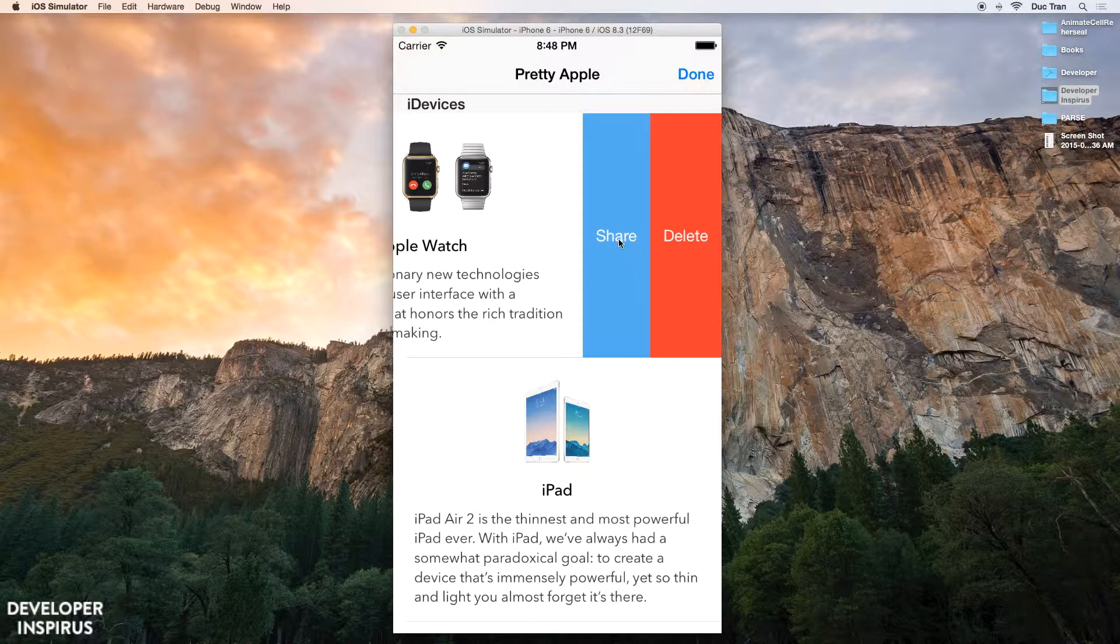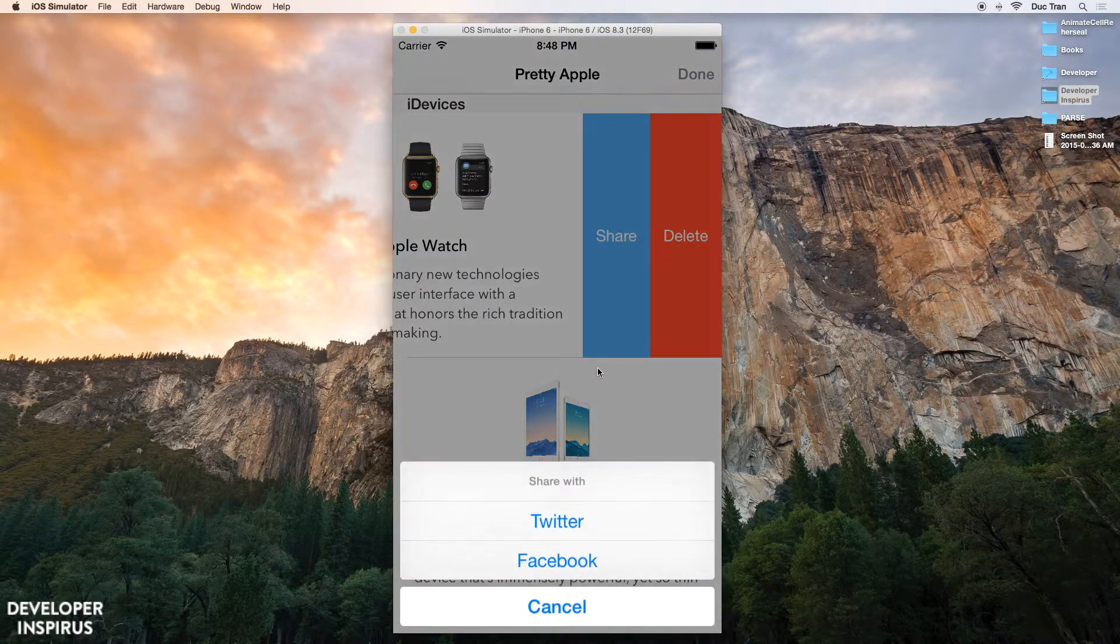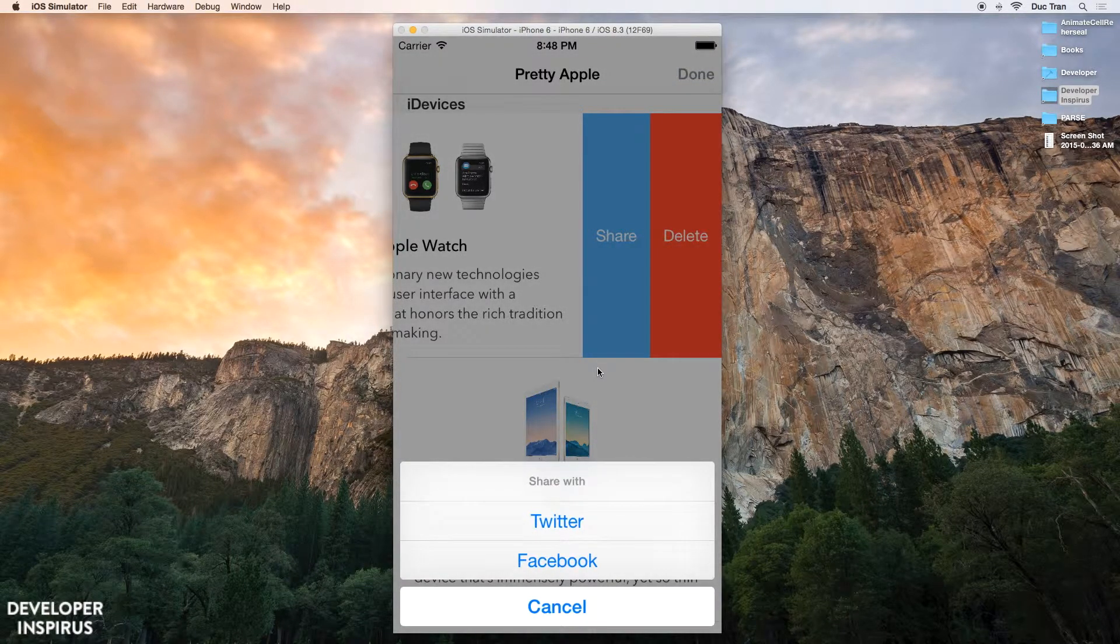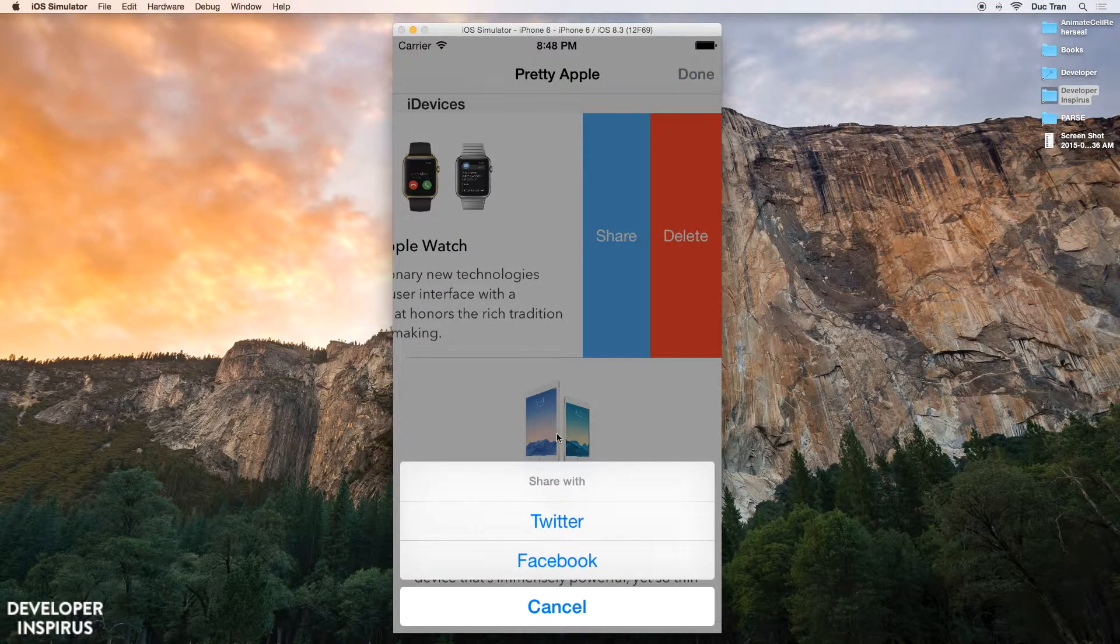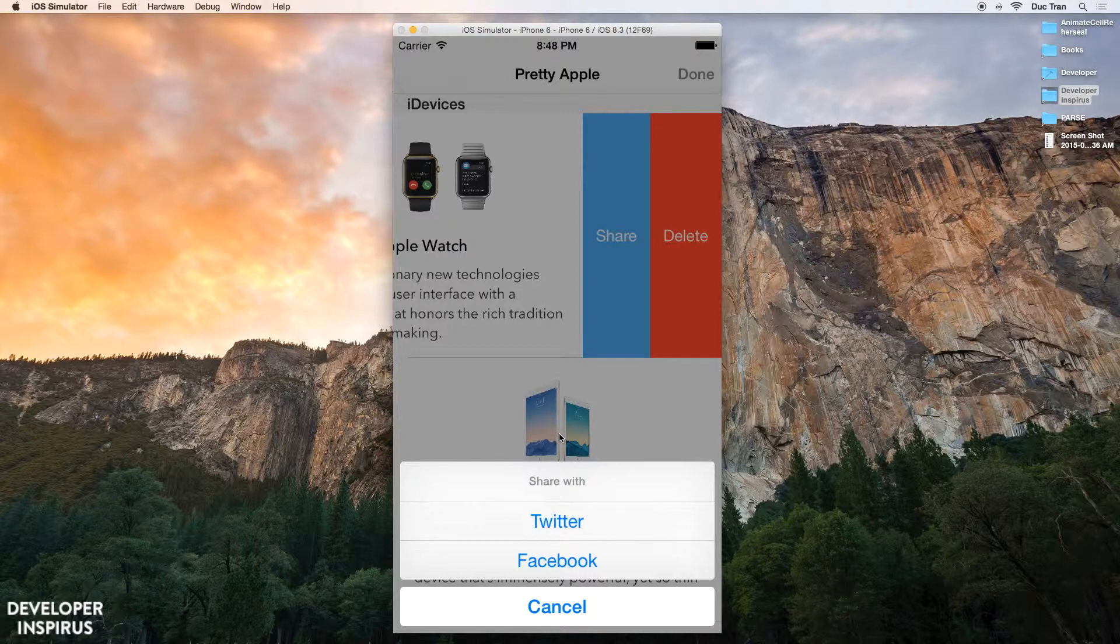So as I click into the Share button, there will be an action sheet that shows me two options. The first one is Twitter and the second one is Facebook.